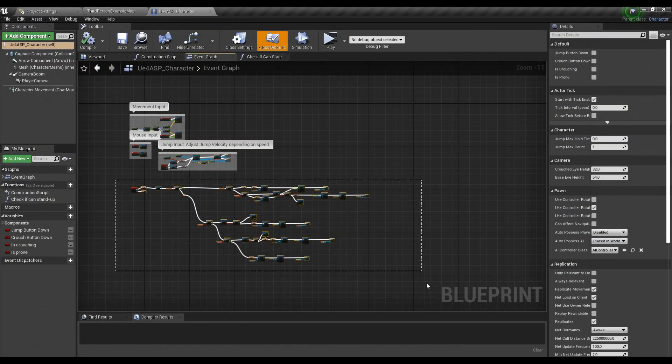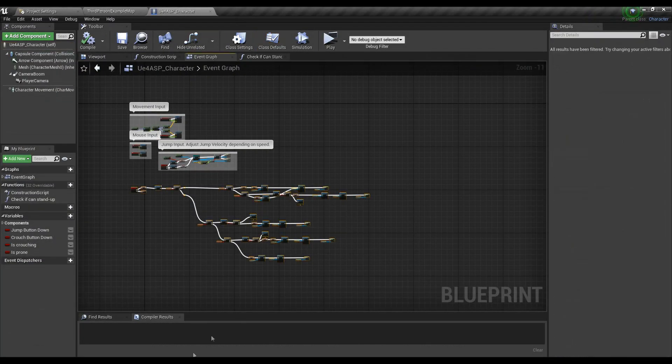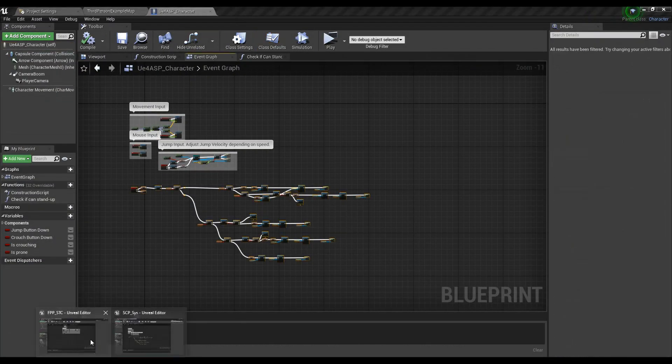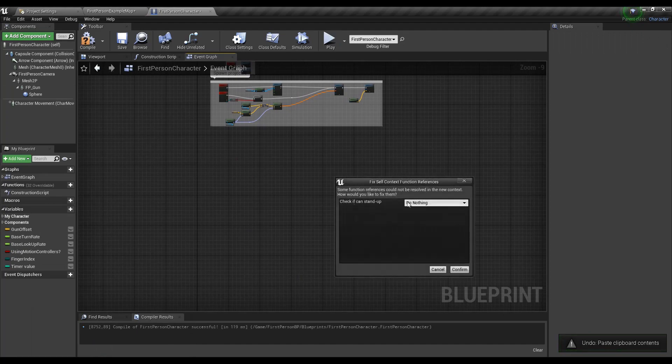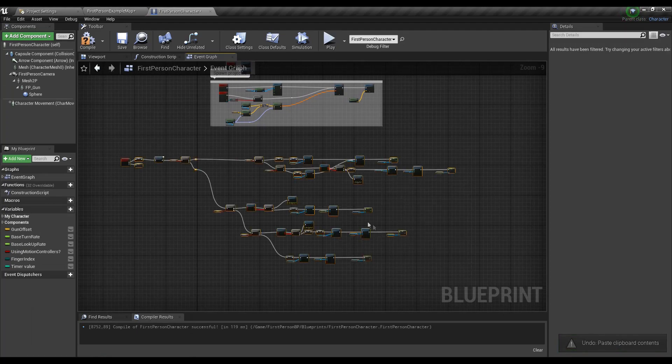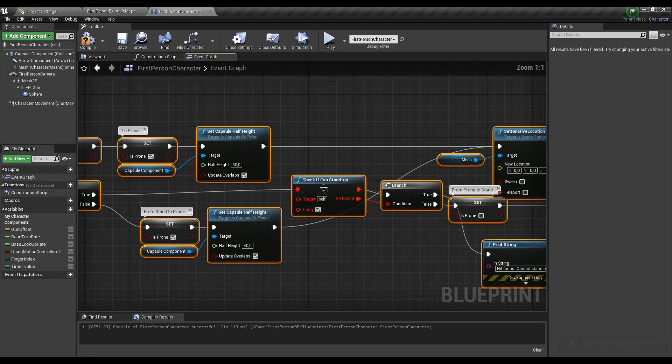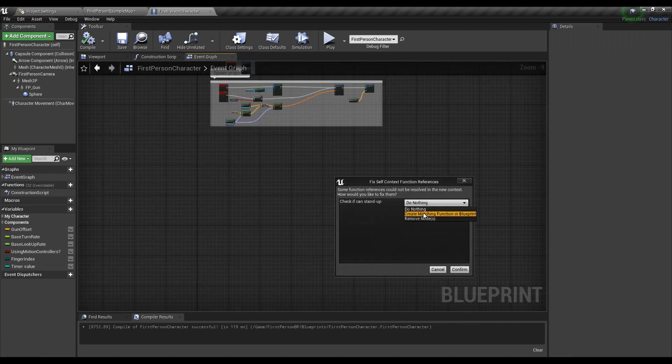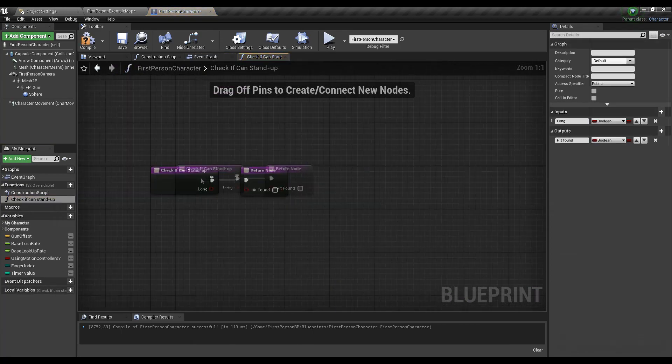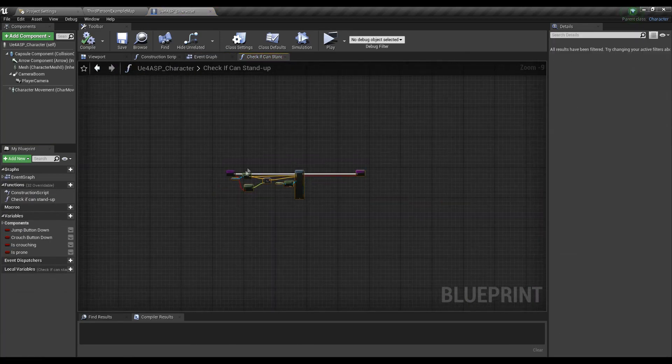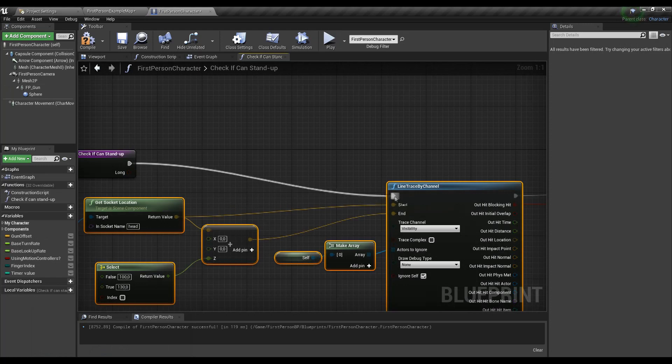Like I said, we already have the code we need, so let's copy it from the third-person project and paste it into the new one. As for the function, if we select to do nothing we're gonna get some errors, but even if we create one it's gonna be as empty as my life is, so let's fill it with some joy from the other project.